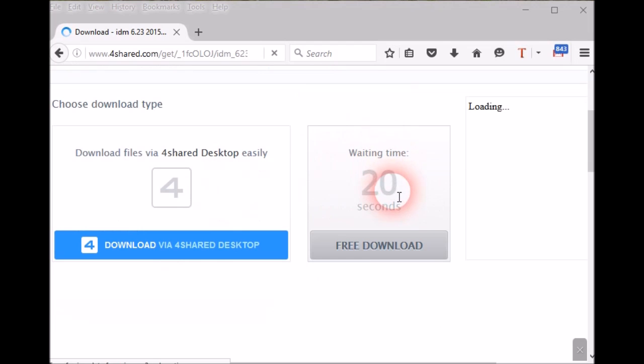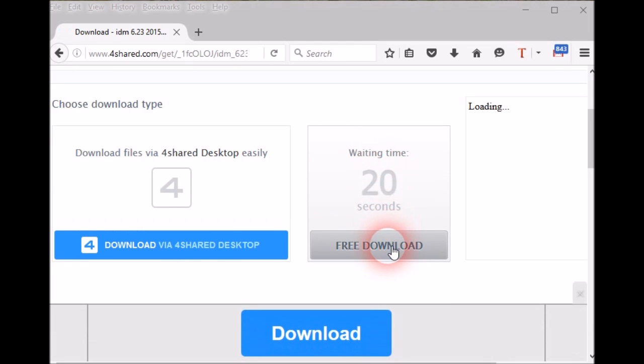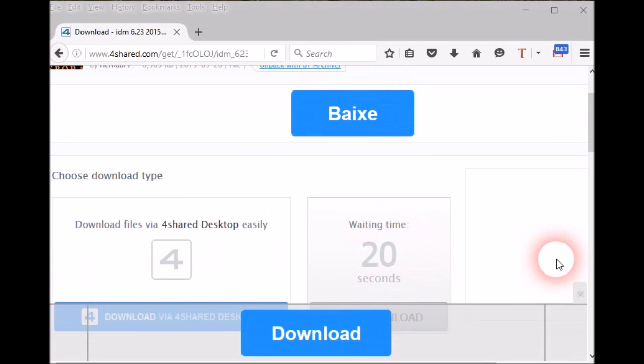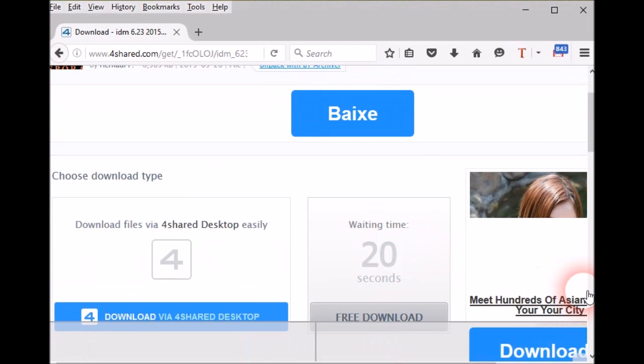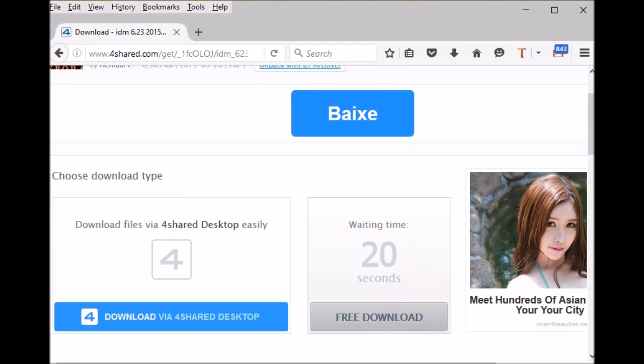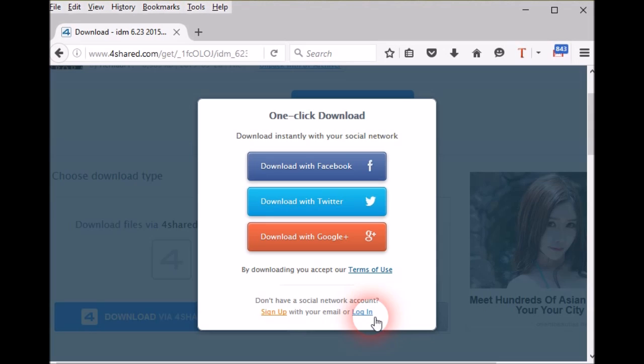It says choose download type. One is download via 4shared desktop and the other one is free download. Click on the second button.